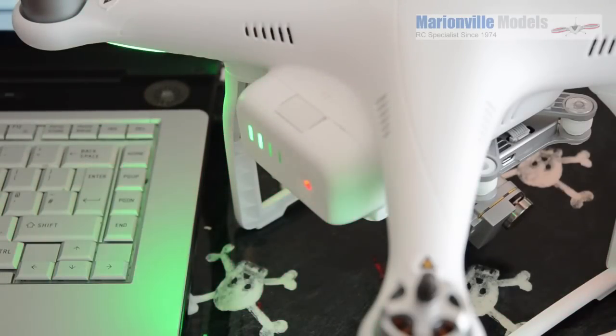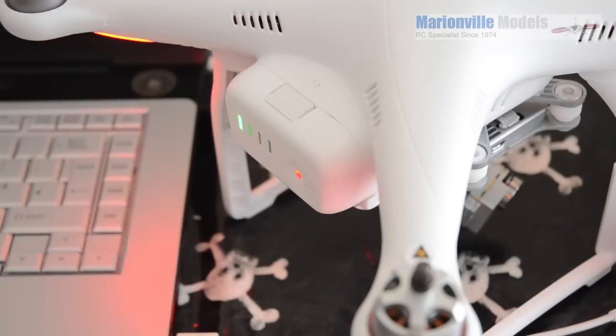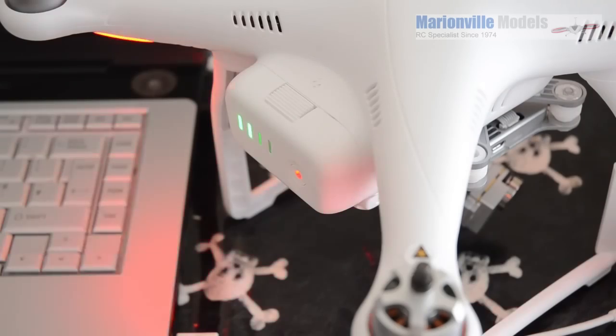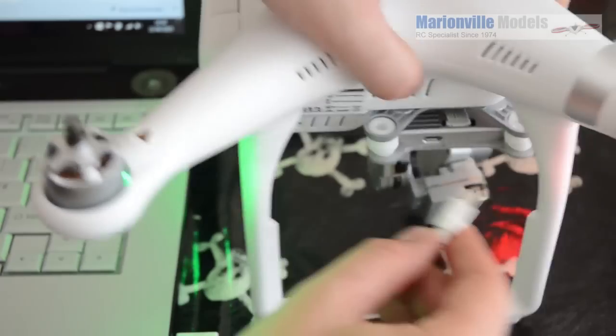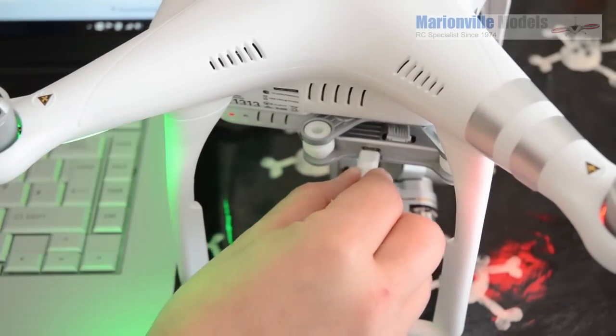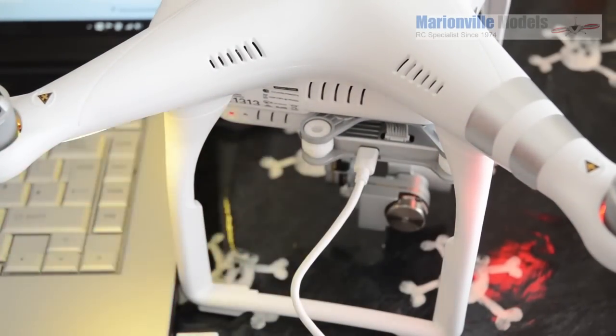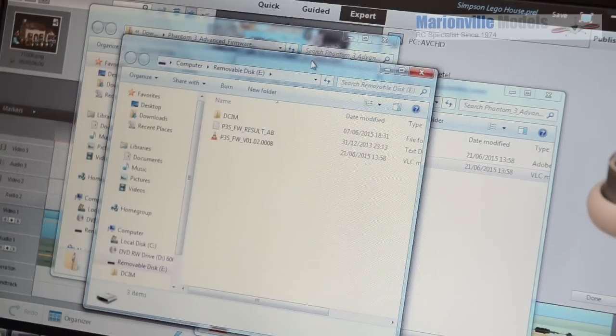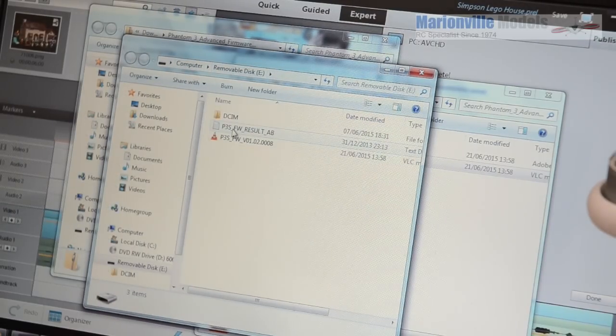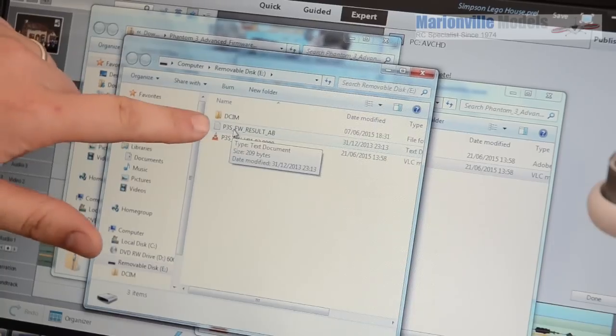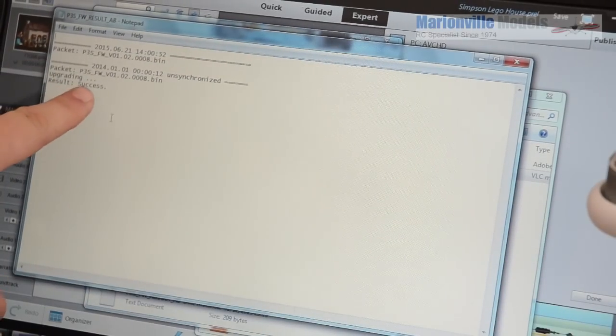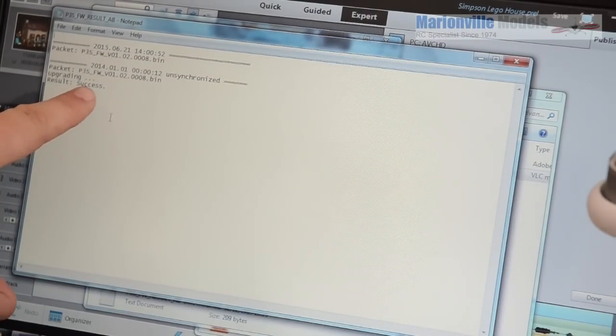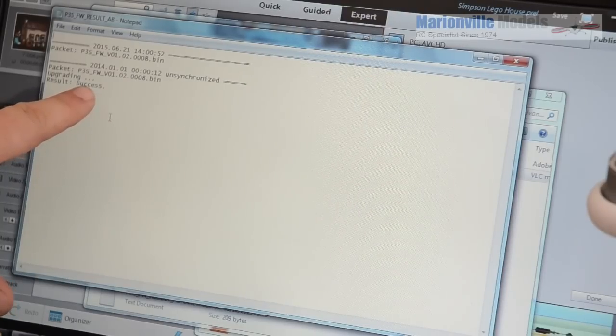Okay, finally you will hear the notes changing to a more interrupted beep and that now means that the firmware is now updated. Now we can check the status of that by plugging the USB socket back into the model. And if you go back to your computer and go back into the actual Phantom, you'll see now that there is a text file. So if you click on that text file, this is what you will get. This is what you're looking for. Success. And this now means that the Phantom has updated successfully.